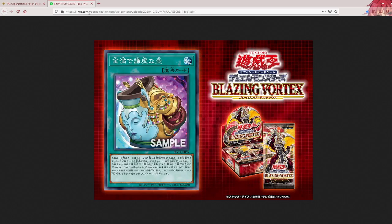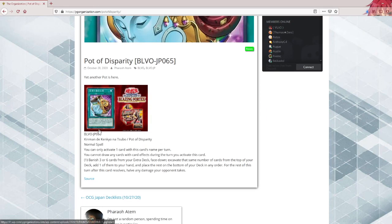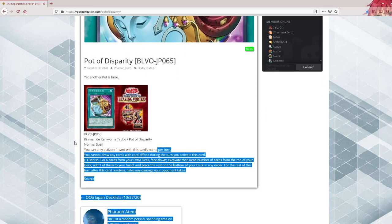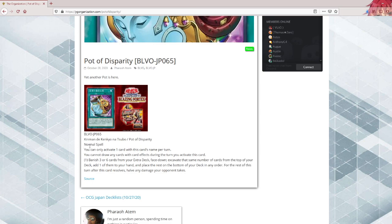So this is the artwork, yeah. This is a normal spell, obviously. I mean, all pot cards are normal spells, I believe.